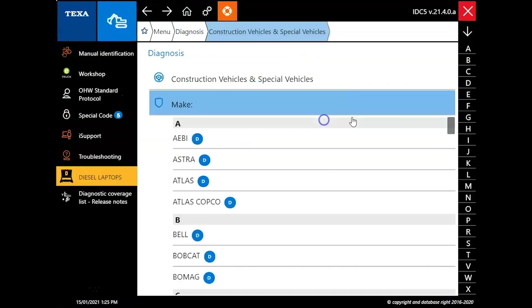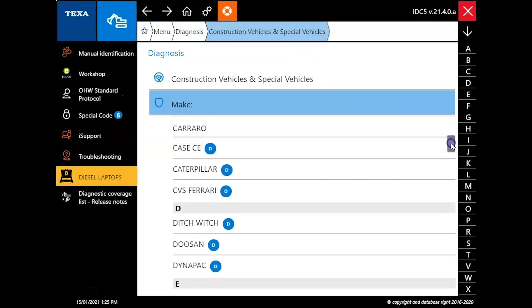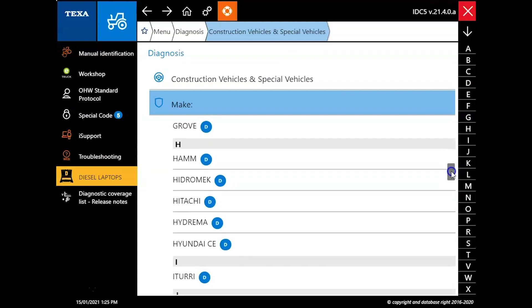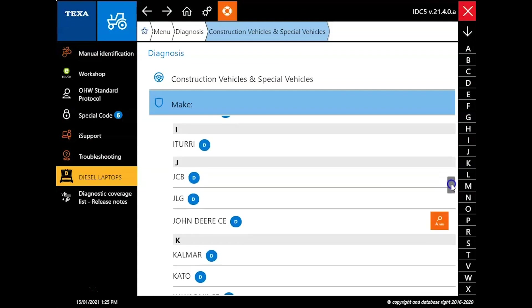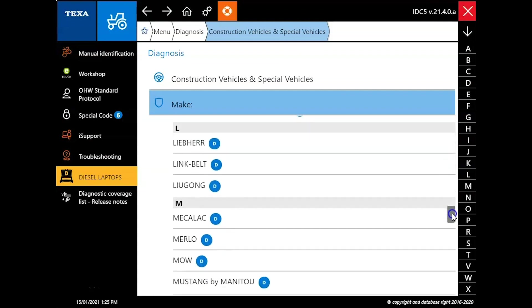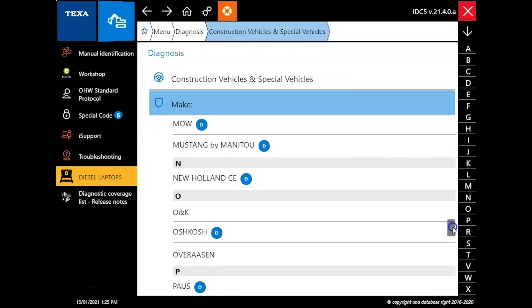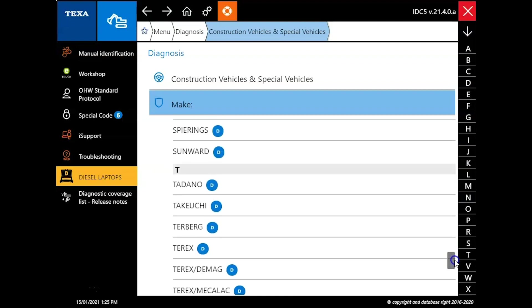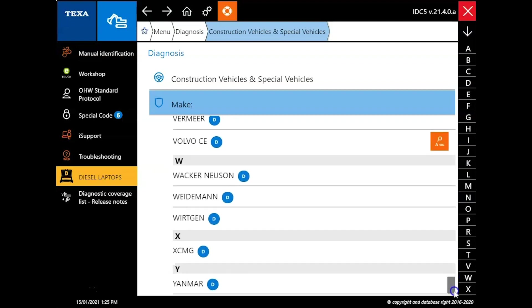Same thing under the construction vehicle side, all your major brands covered. Atlas Copco, Doosan, John Deere, Hitachi, Caterpillar, Liebherr, even on down here to Volvo, Takeuchi, Tiger, Cat.